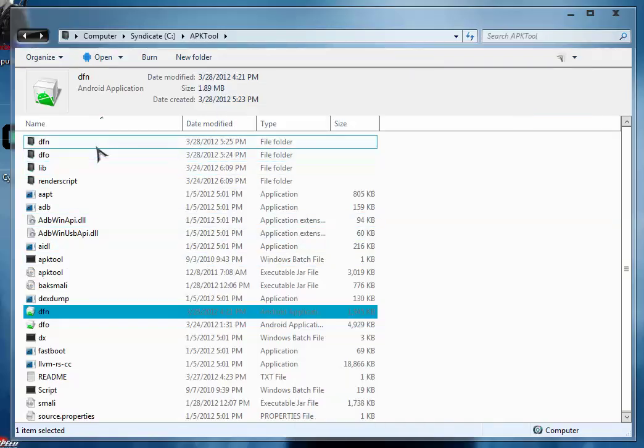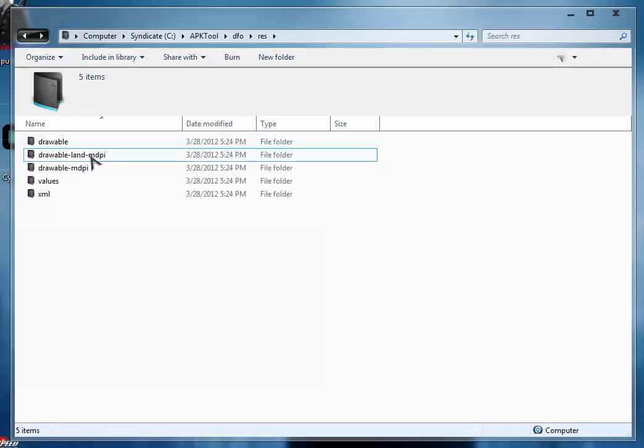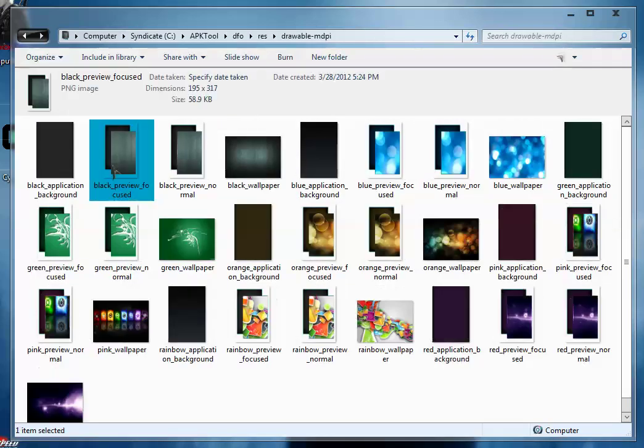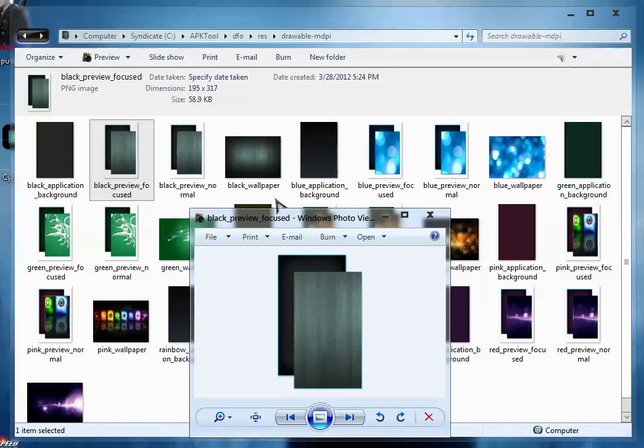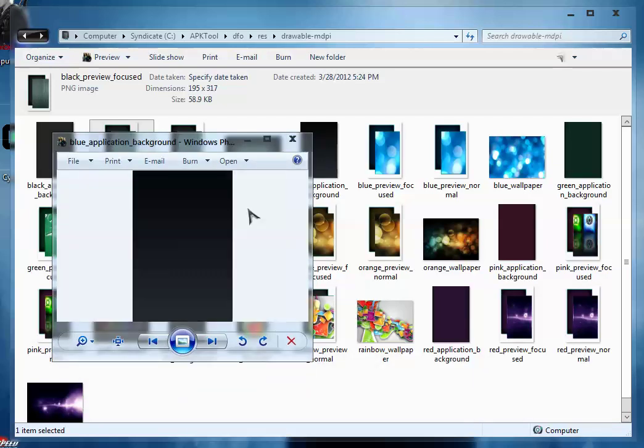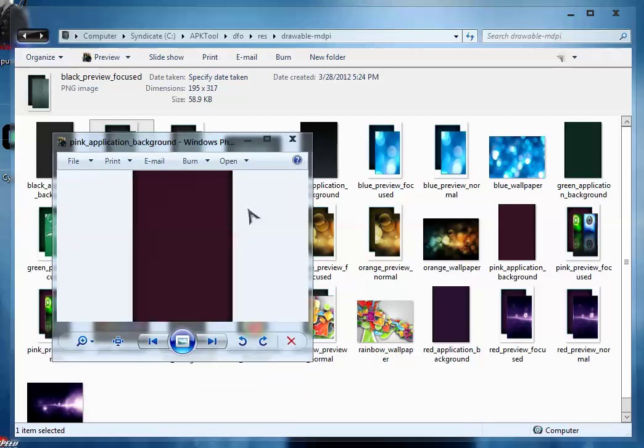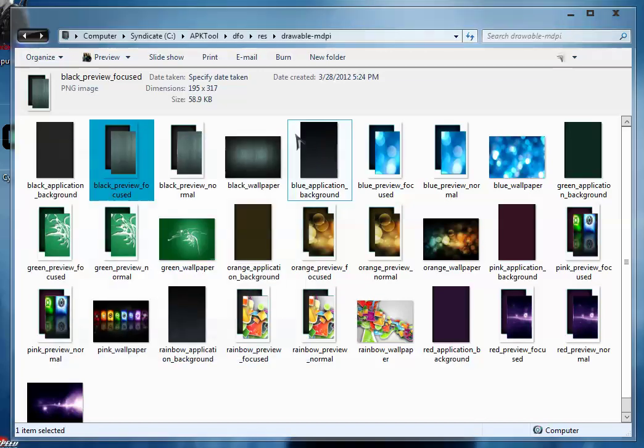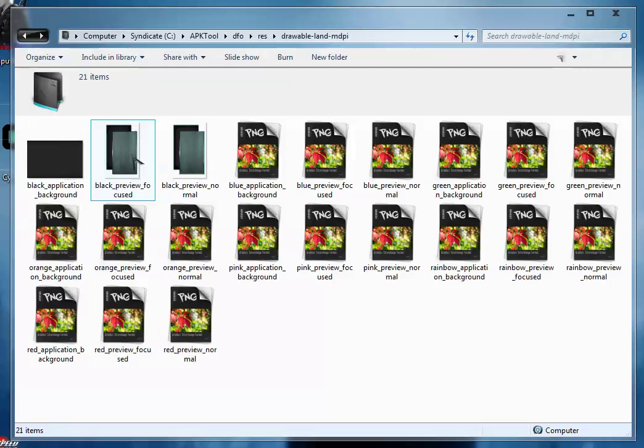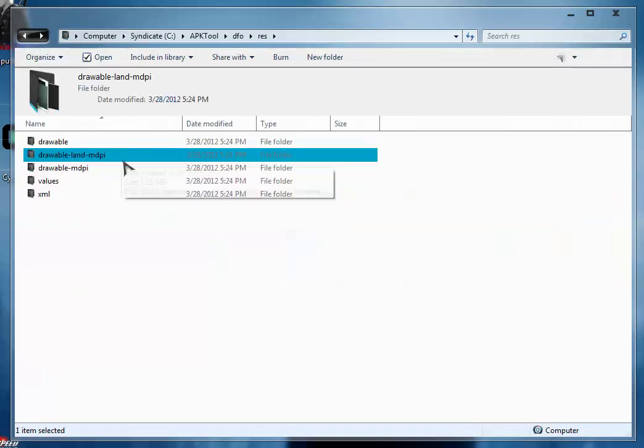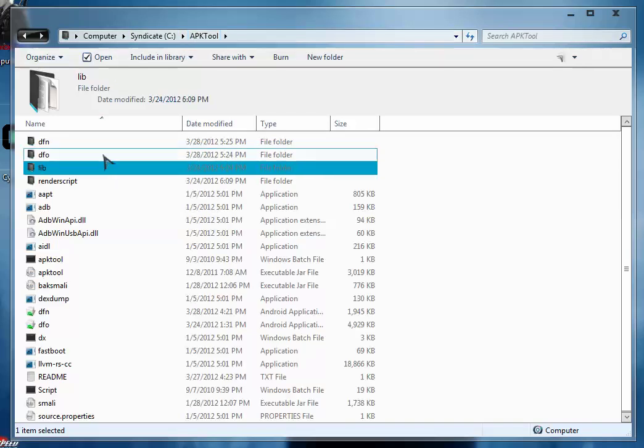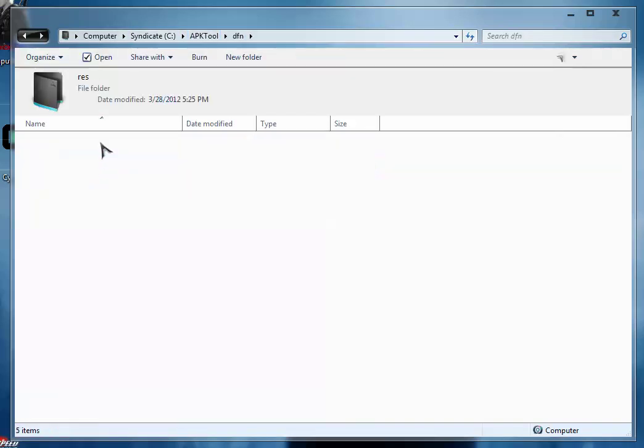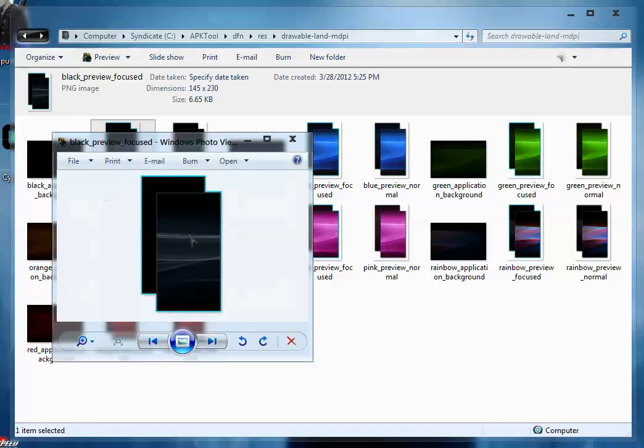So now from the old file I have already edited the themes like this. These are new kinds of images and wallpapers that I have edited already. What I am going to show you is we are going to edit the default themes. As you can see the new file doesn't have such kinds of themes. These are default themes.